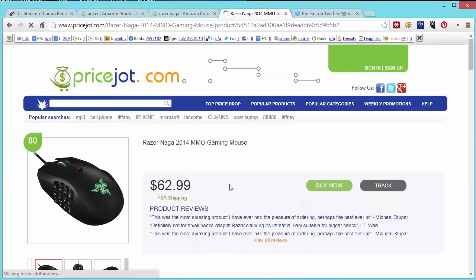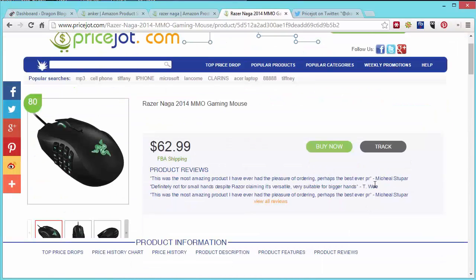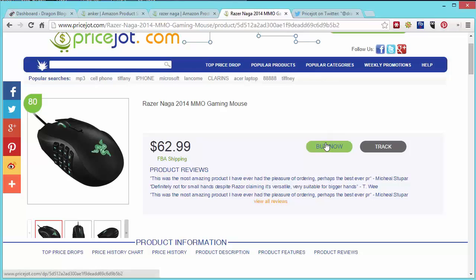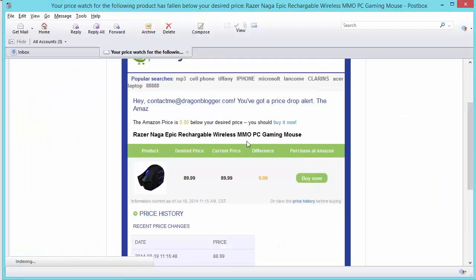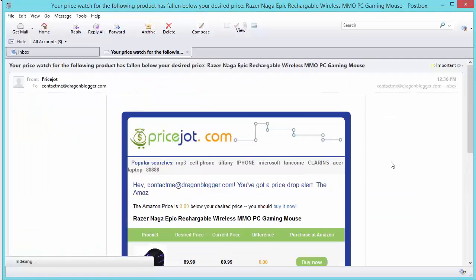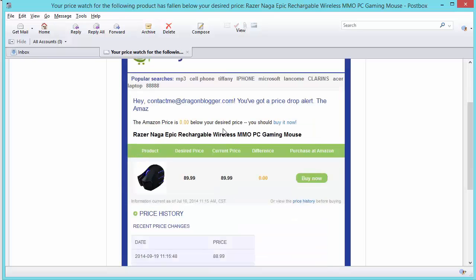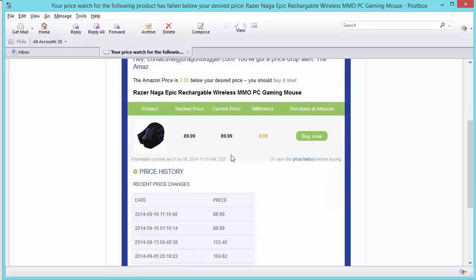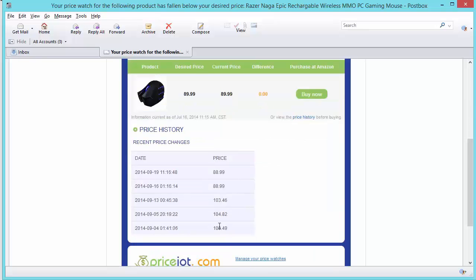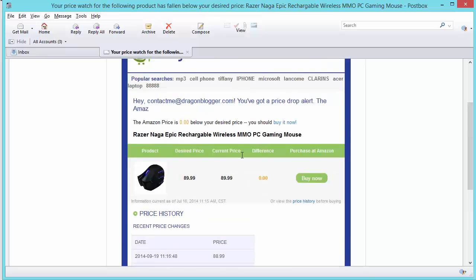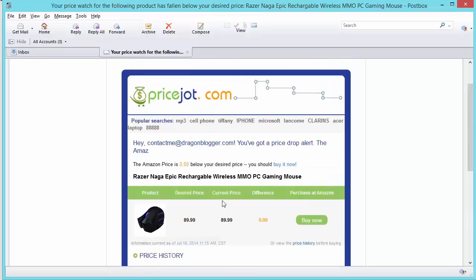So then what you're going to do is it's going to monitor. Now I did a simple sample just for the same day review just to see what it looks like and I'm going to show you what came through. So I was monitoring a different Razer Naga mouse and I actually made the price the same price it was so that it deliberately would trigger an email. So you get an email from PriceJot says the Amazon price is zero below your target price although it will actually show you what the price is if it went to the same price or lower and it basically gives you a quick history of the price trend and what the price is now and you can see it triggered an email.